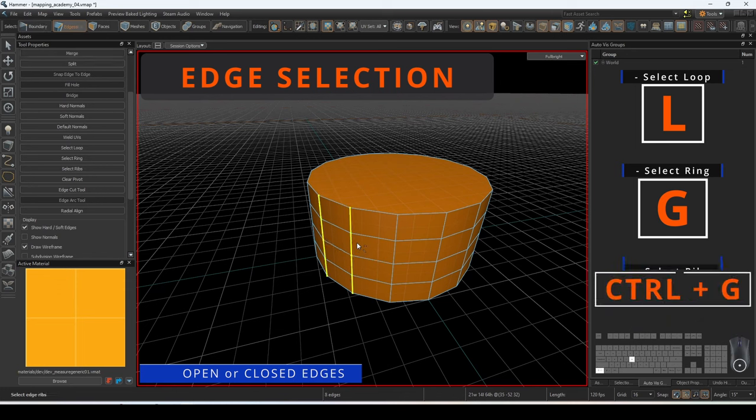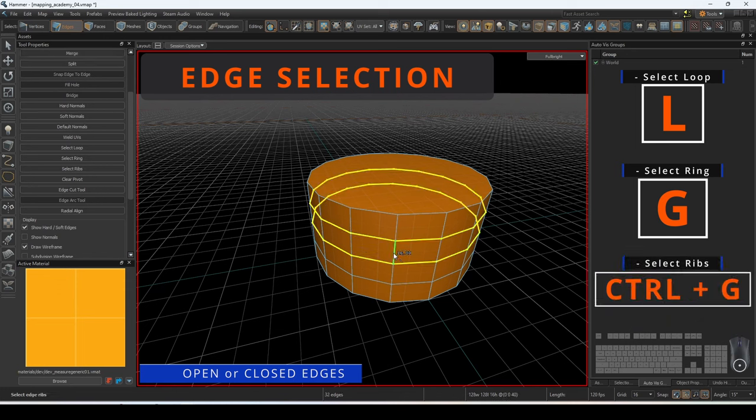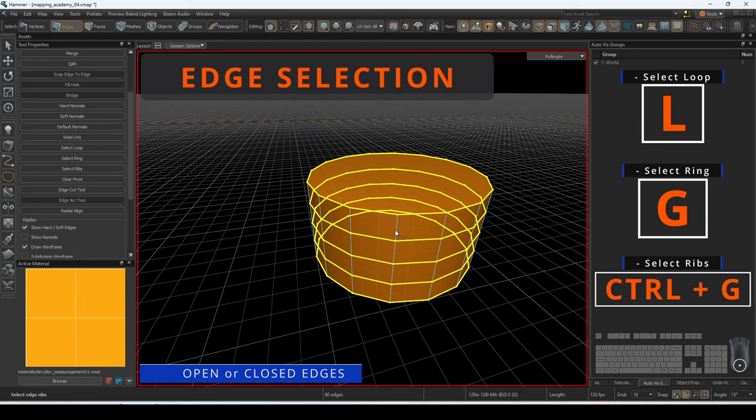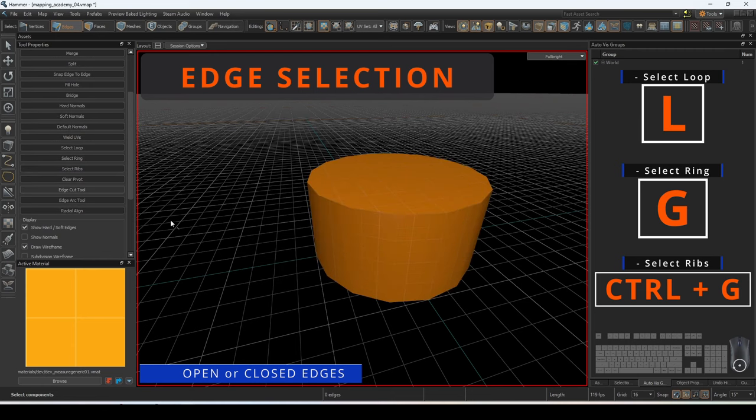To quickly select a rib, press CTRL-G with an edge selected. A rib is made up of loop edges that are directly connected to the selected edge.